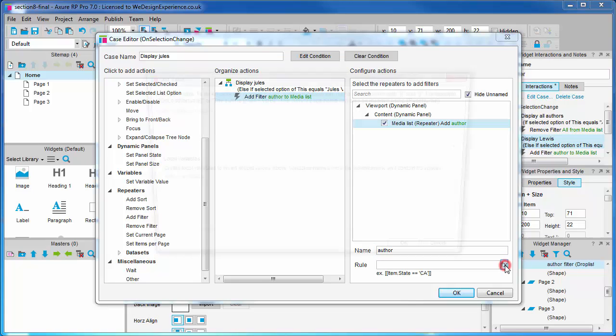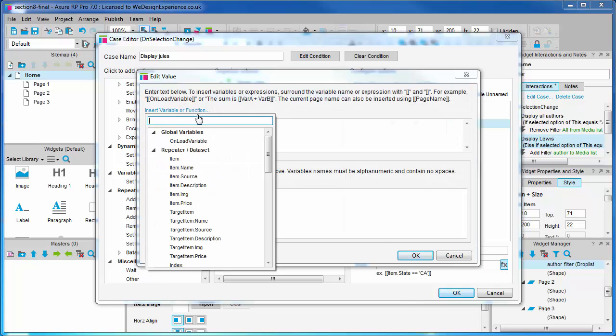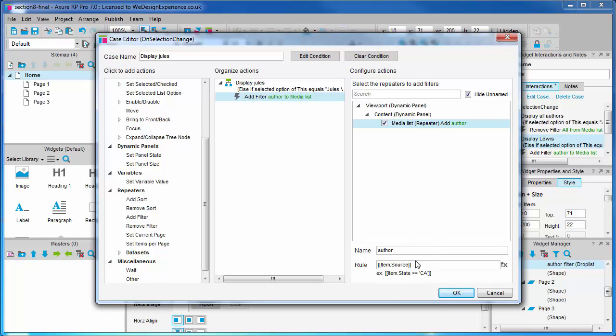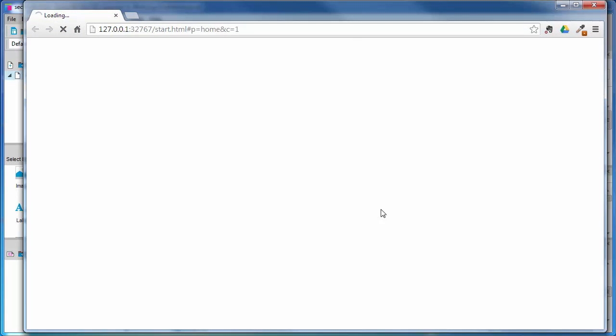Now we'll add the filter, much the same as the last one, but we want to match a different string this time. So, following our example here, but this time we're looking for Jules Verne. Let's press F5 to test.